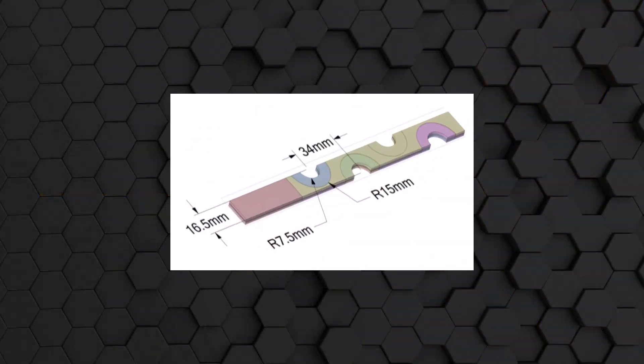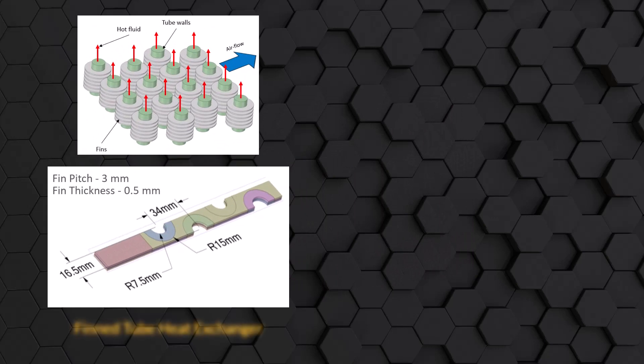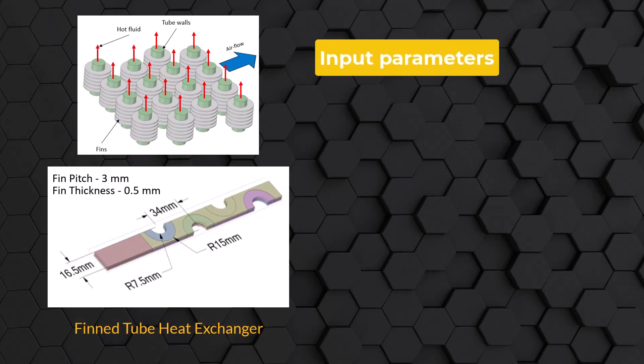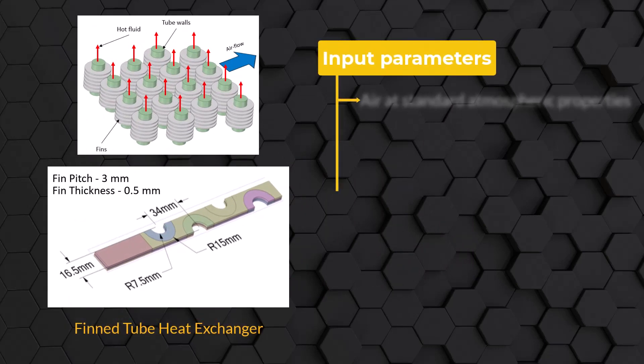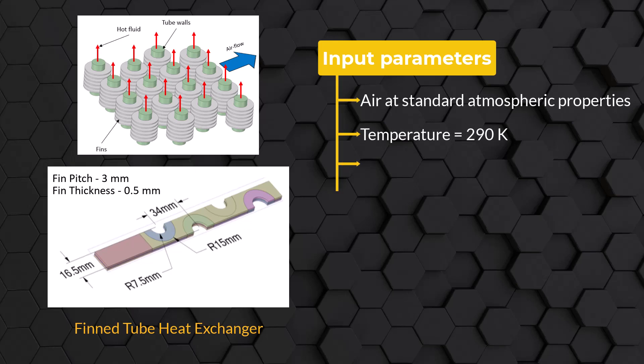Before we start with the simulation, let us try to get some idea about the problem we are going to solve. As mentioned earlier, we will simulate the flow over a finned heat exchanger. Air at standard atmospheric properties and temperature of 290 Kelvin enters the domain at a mass flow rate of 9.1e-5 kg per second.